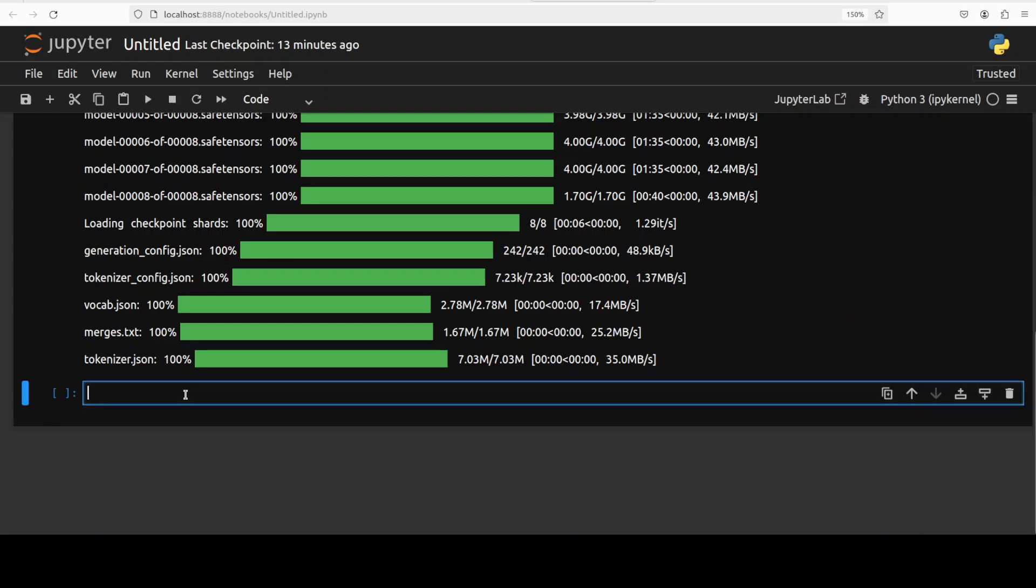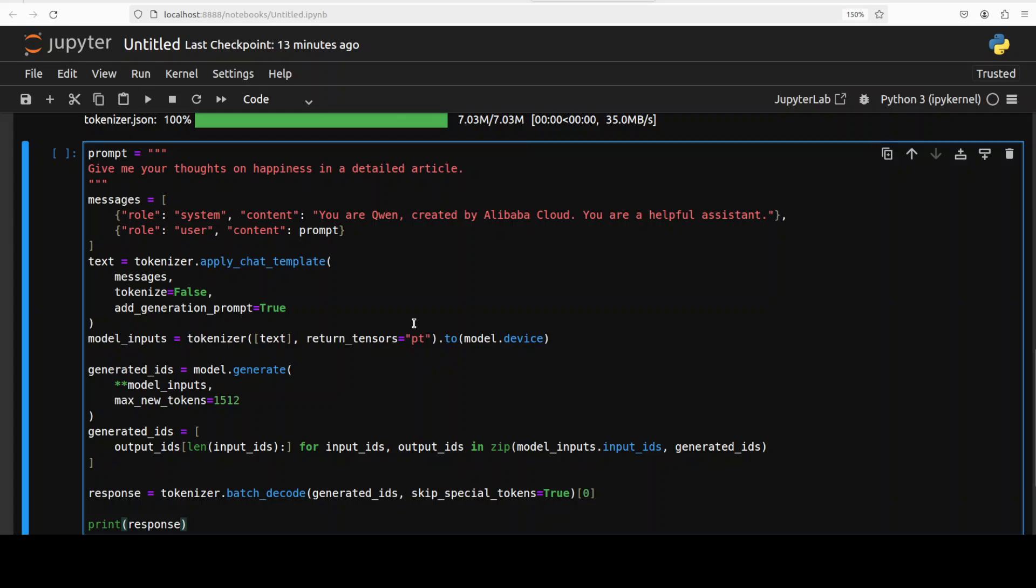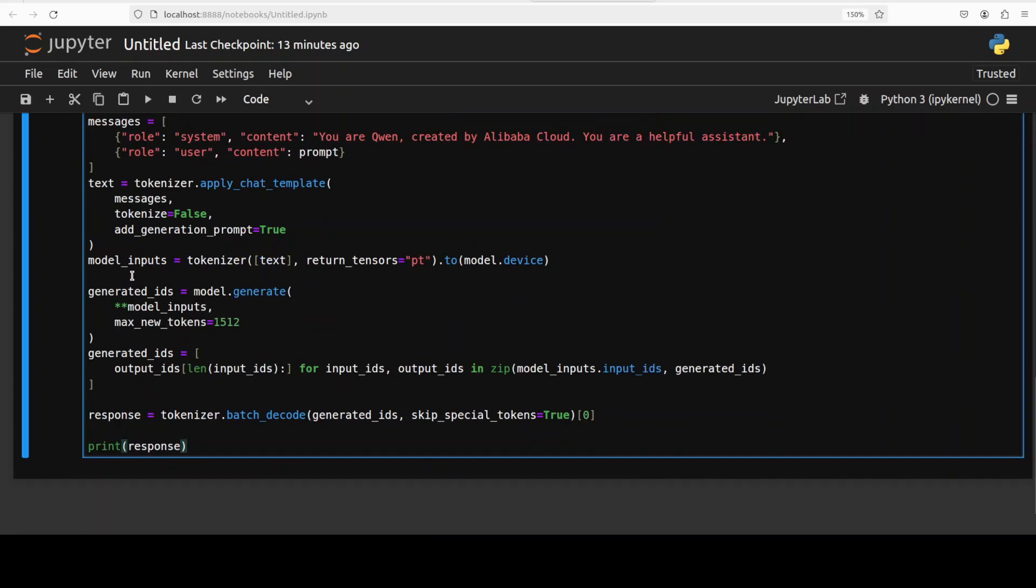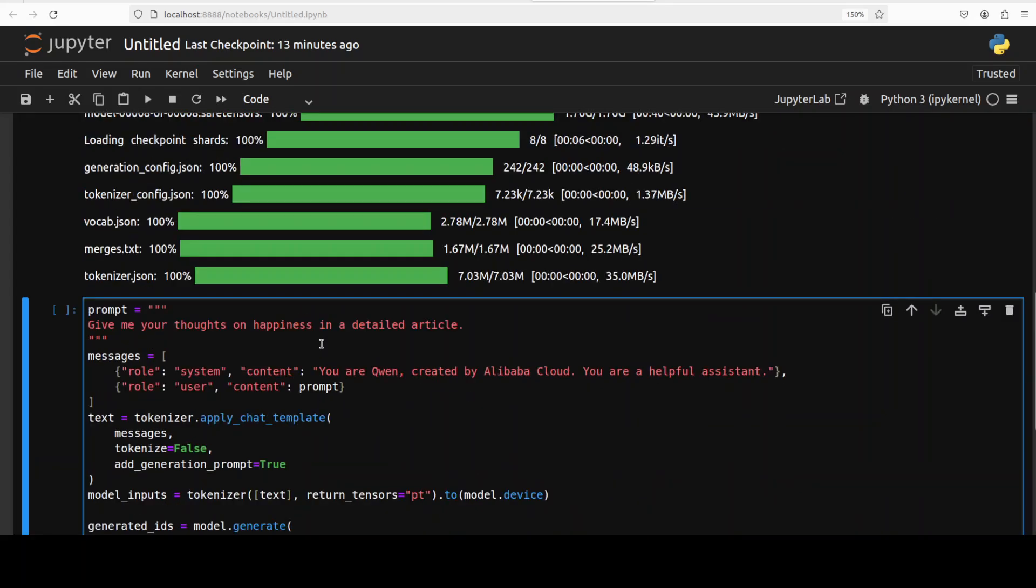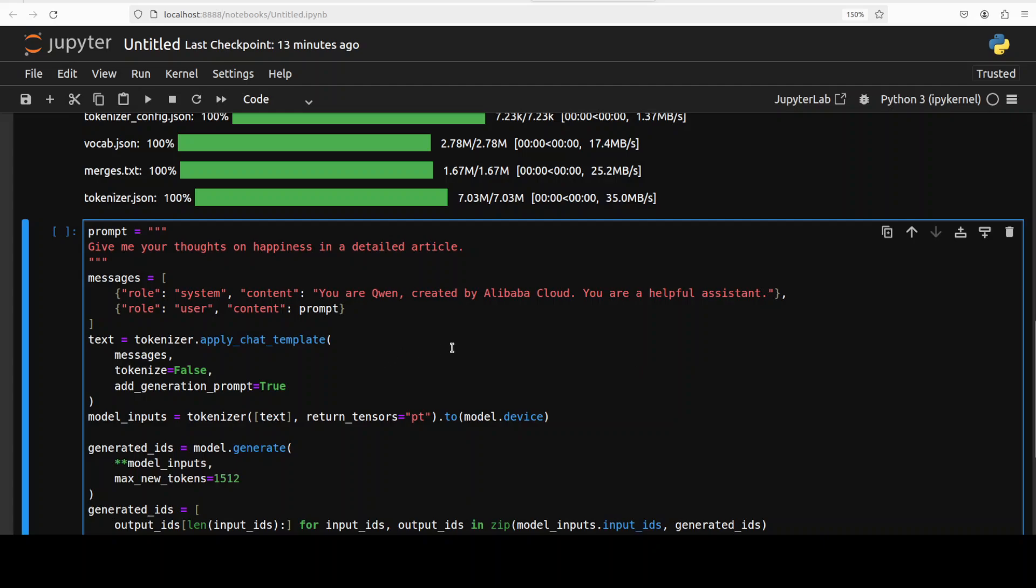Let's now do the inference. Inference code is similar which we use with other Qwen models where we are giving it a prompt where I am asking it to give its thoughts on happiness in a detailed article and then we are just giving it a system prompt. We are applying chat template, sending the tokens to the model, model is generating the output. You can increase this max new tokens as much as you like for a detailed response. And then it is generating the output, we are decoding it back with tokenizer and printing out the response. Let's run this and we will check the response plus I'm also going to show you the VRAM consumption in real time.